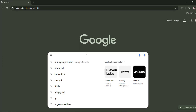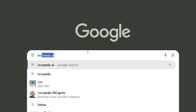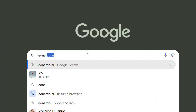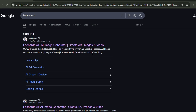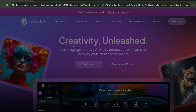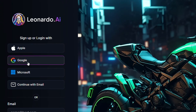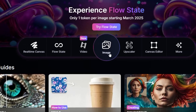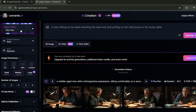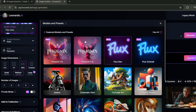First, open your browser and search for Leonardo AI. Then click on the first link that appears in the search results. Next, click on Get Started and sign up using your Gmail account. Now click on Image, then match the settings as I have.